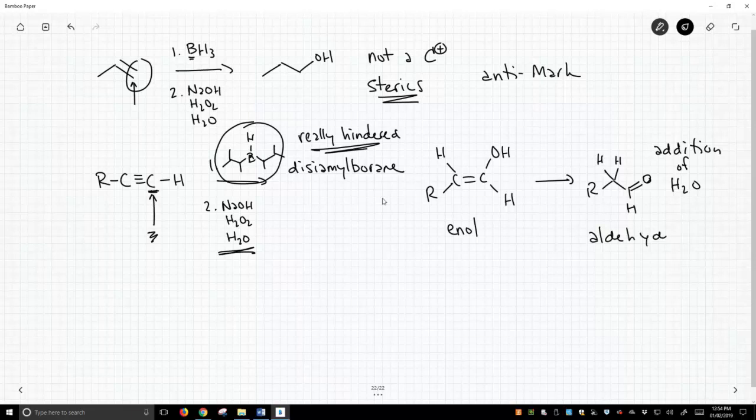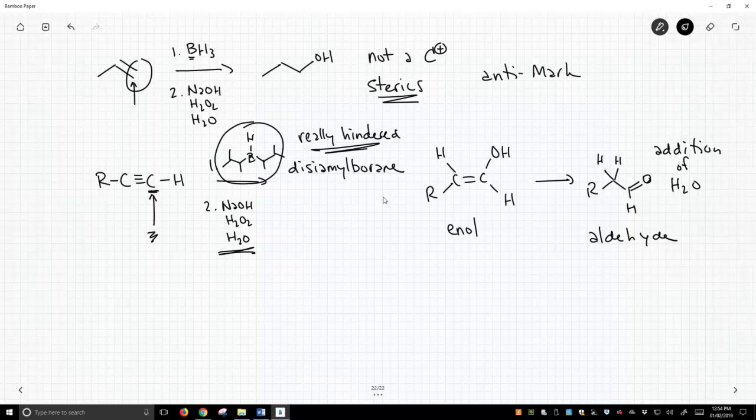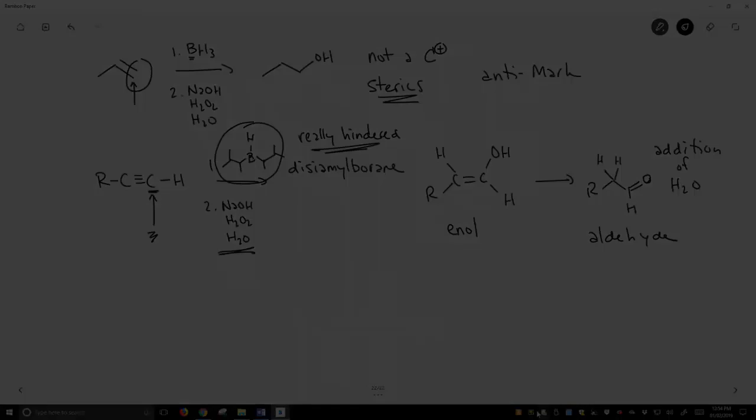So this again, this is an anti-Markovnikov type process. It's driven by steric hindrance, and it's an example of getting a regioselective reaction addition to an alkyne.